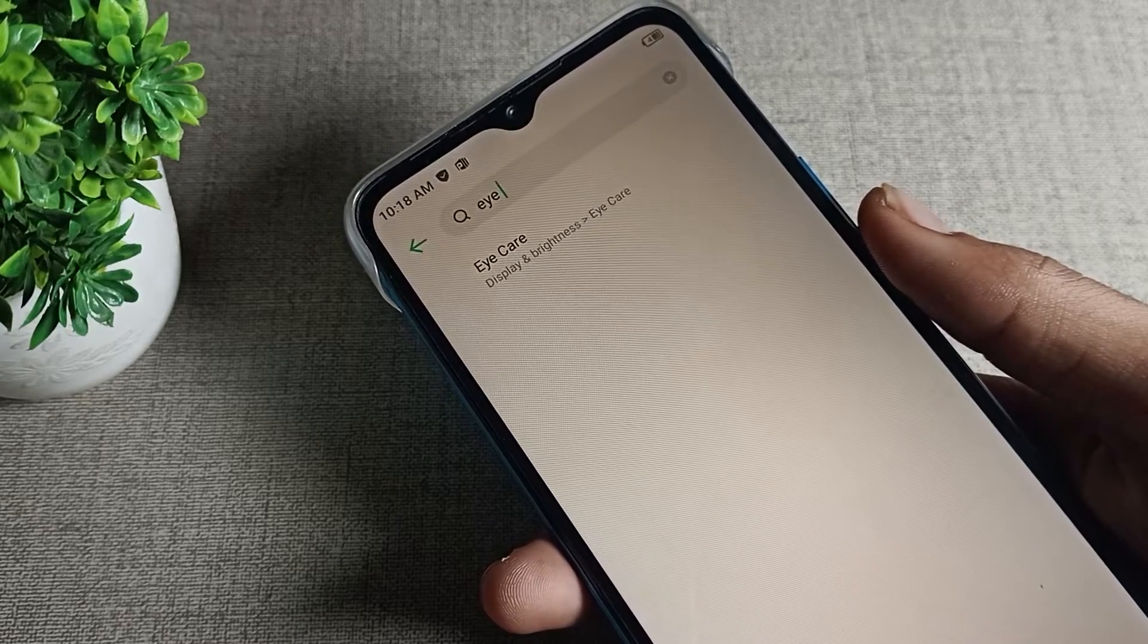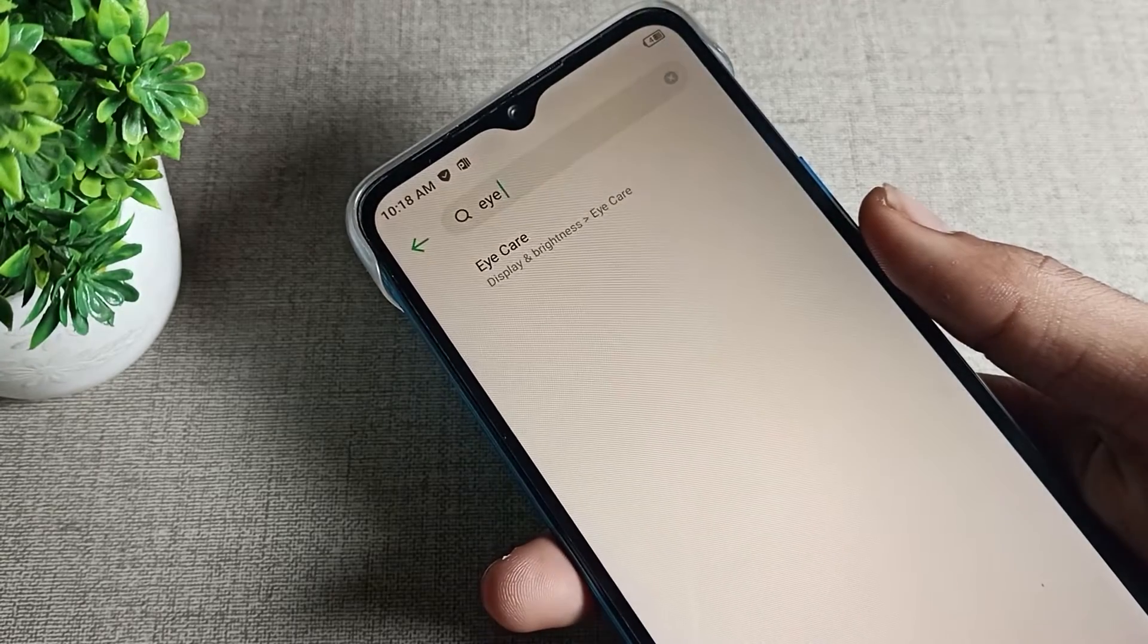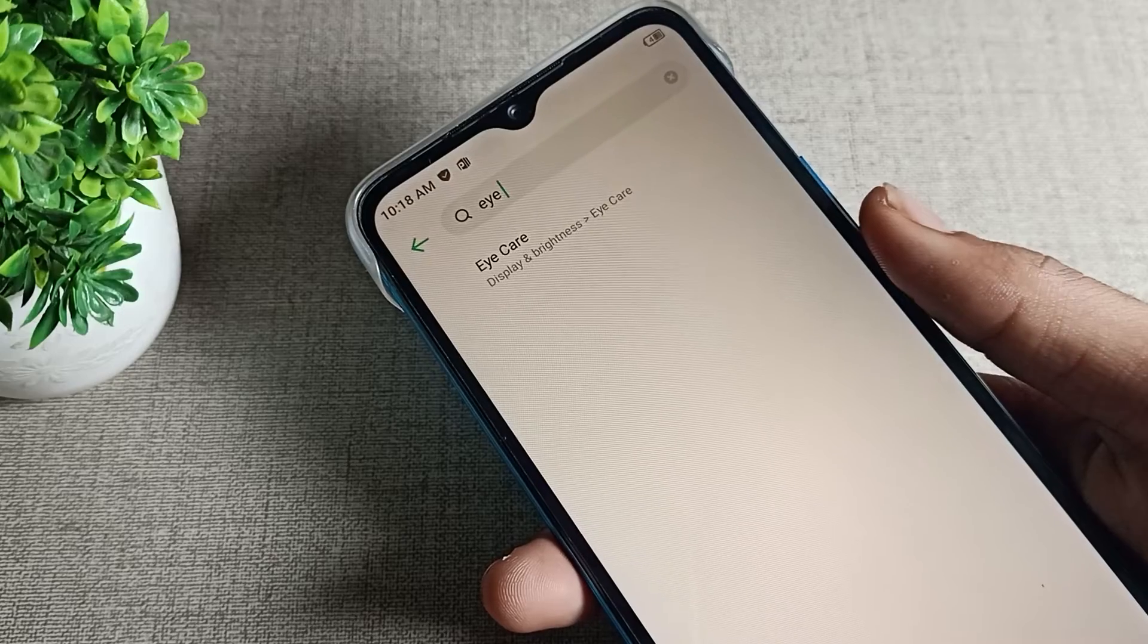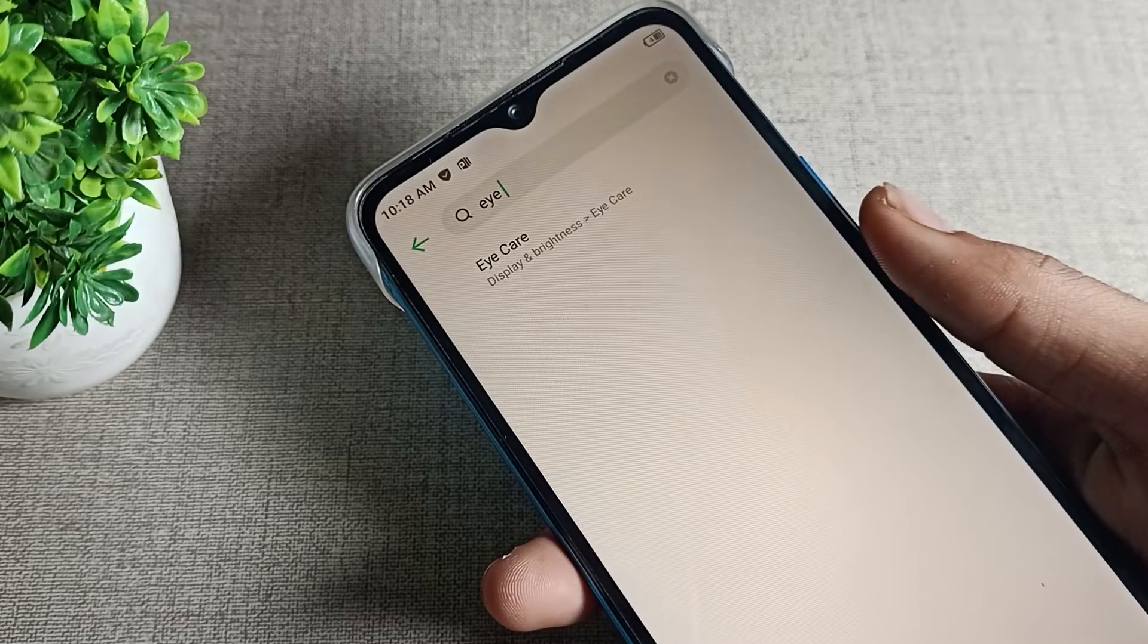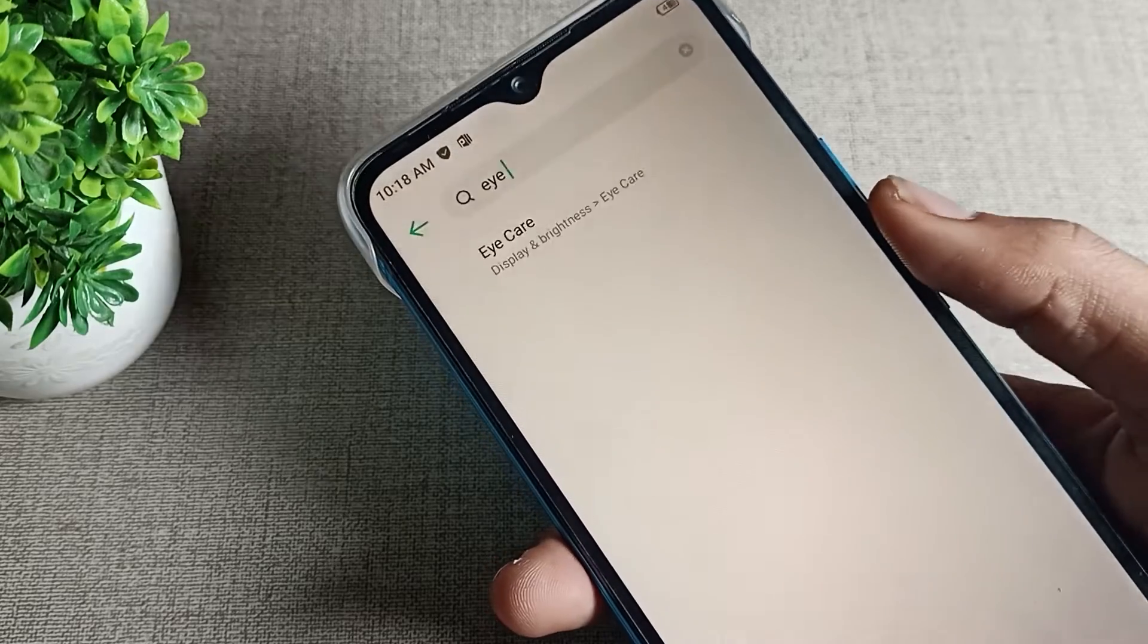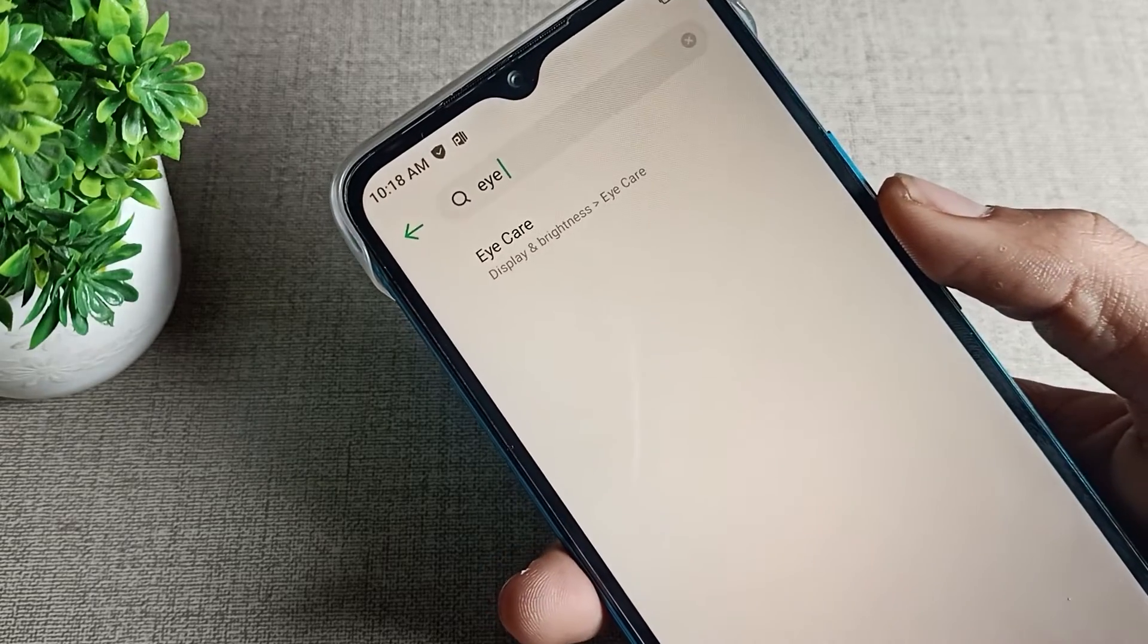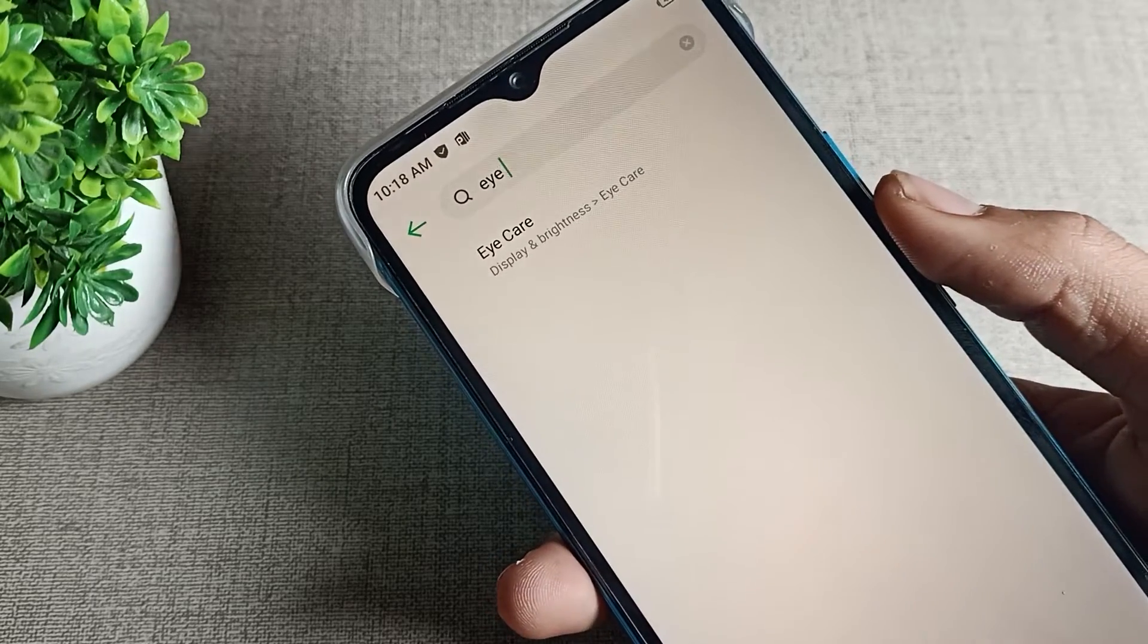Before starting, please subscribe to the channel, click the bell icon, and like the video. Now let's see how to disable Infinix phone i care mode.